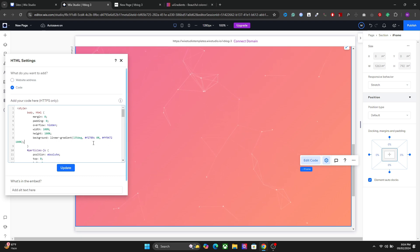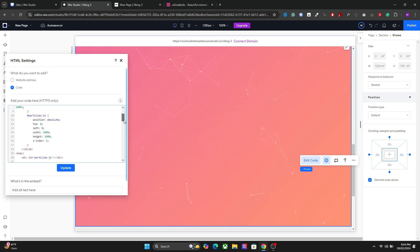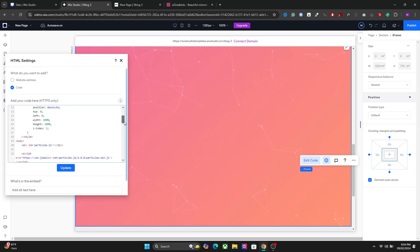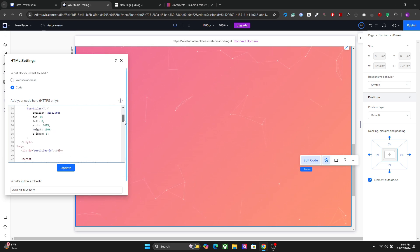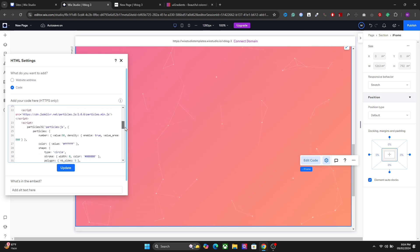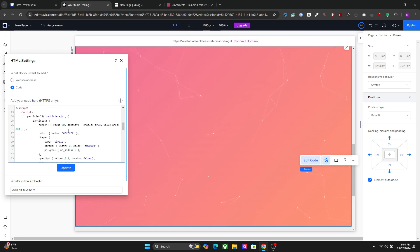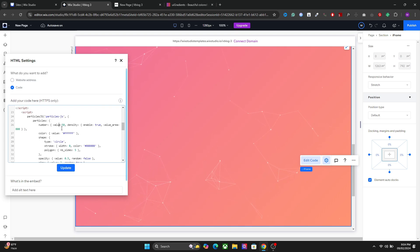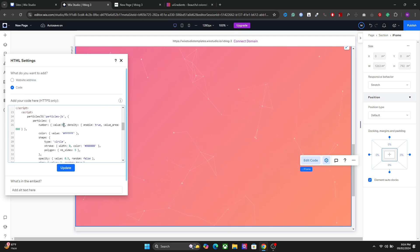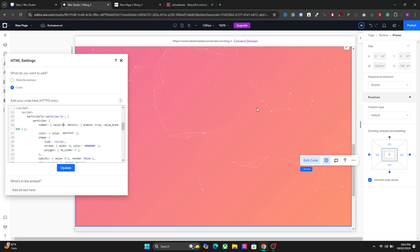The next thing we're gonna do is change the particles here. So right here we have the particles and the first option we have is the number of particles. So let's say I want to set it to 90 and that will increase the number of particles right here.